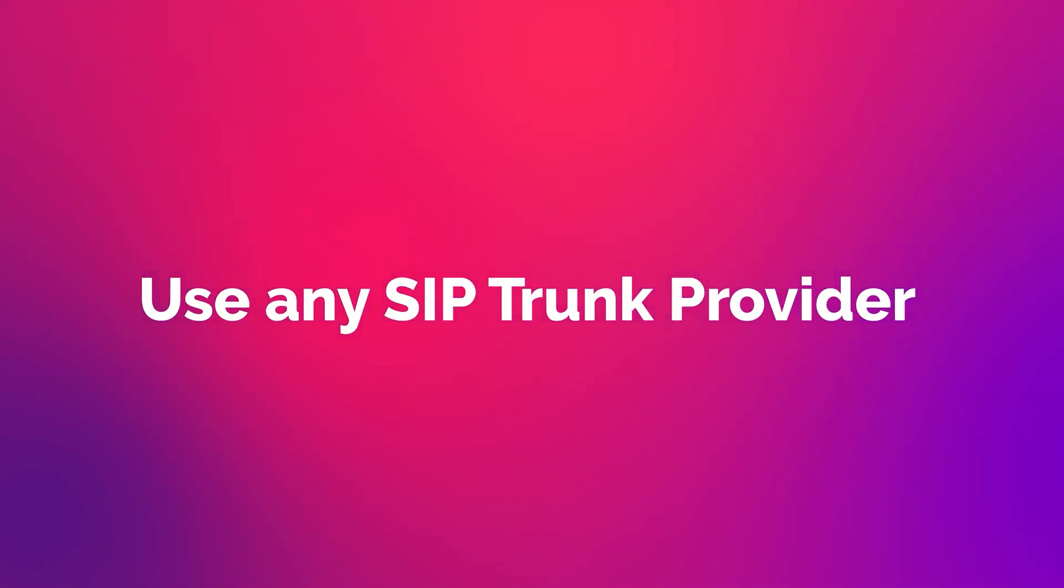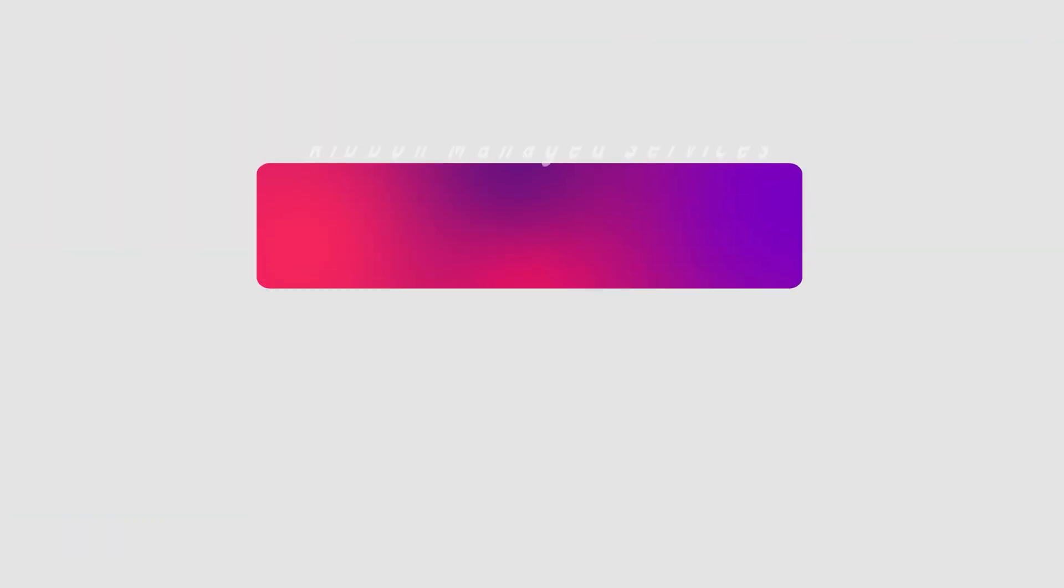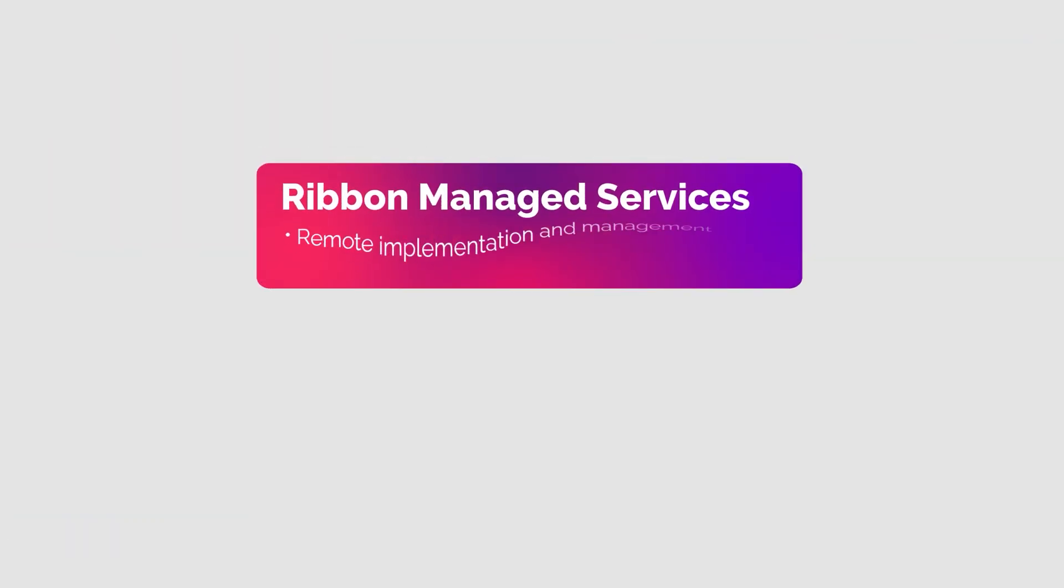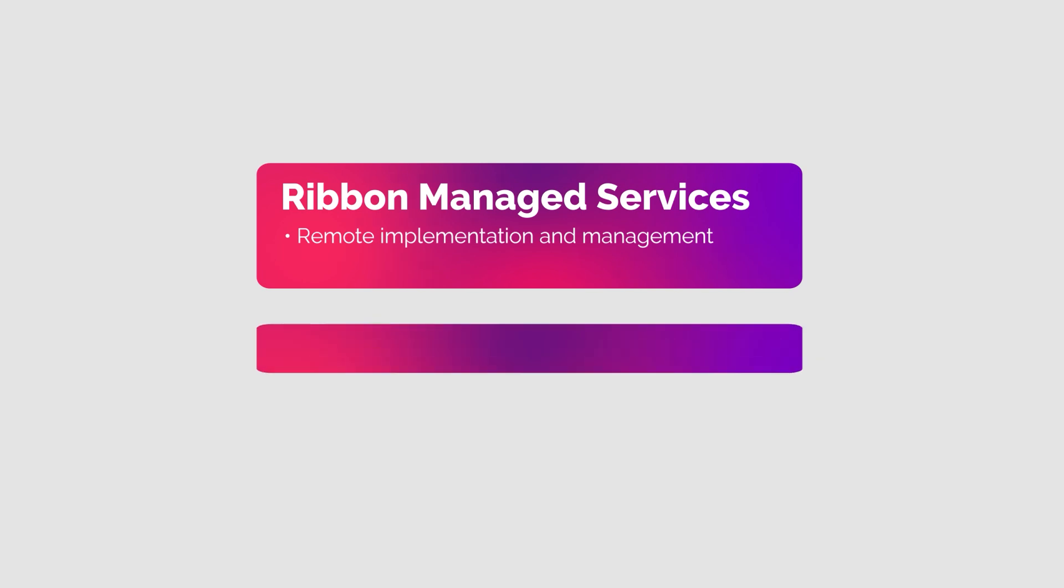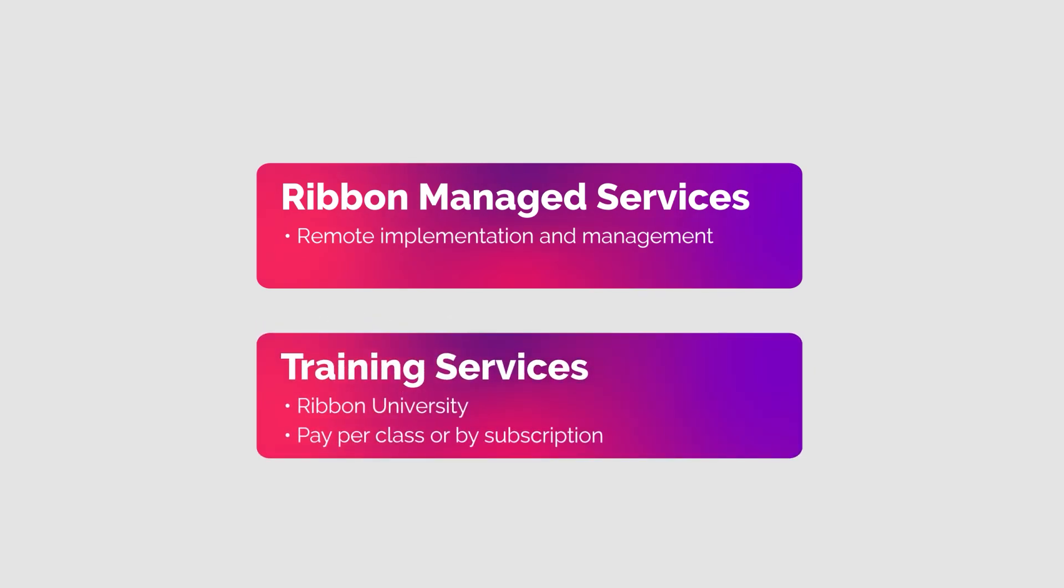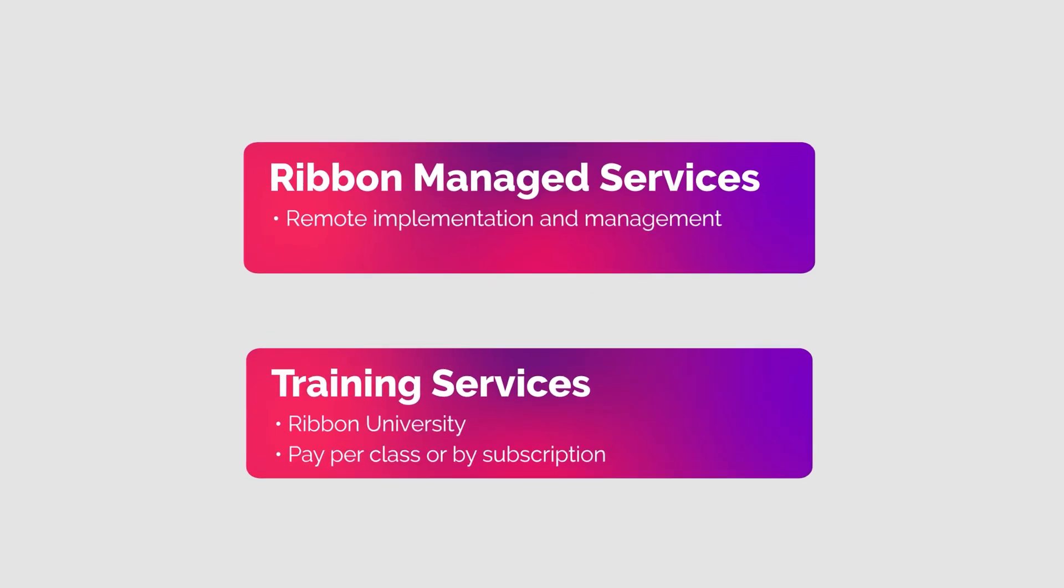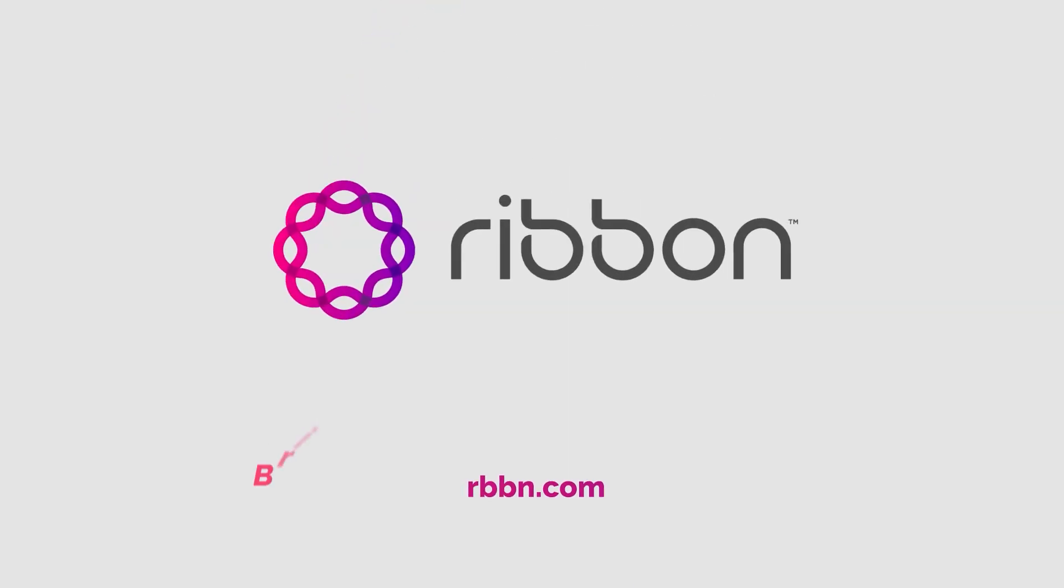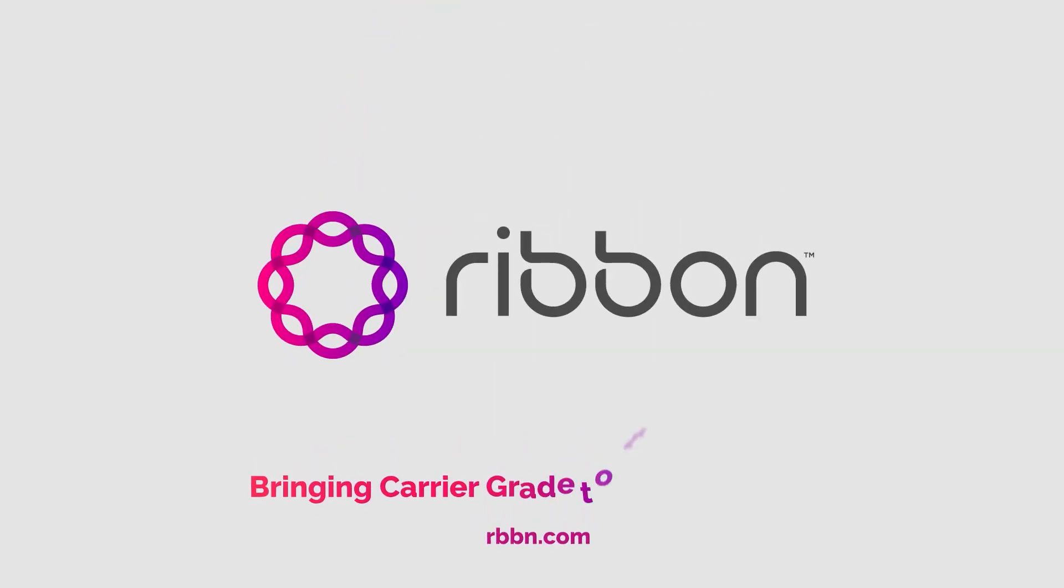Ribbon also provides managed service offerings that includes our remote implementation and management teams. This is a great way to add resources to your team or augment their skills. We do provide training through Ribbon University that can be bought per class or by a subscription. To learn more, you'll find us at rbbn.com. You can chat with us there. Ribbon Cloud and Edge Solutions, bringing carrier-grade to the enterprise.